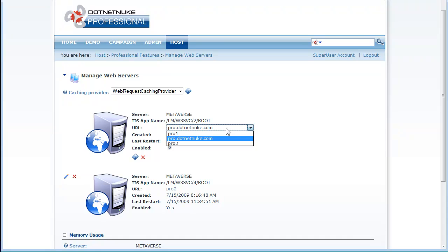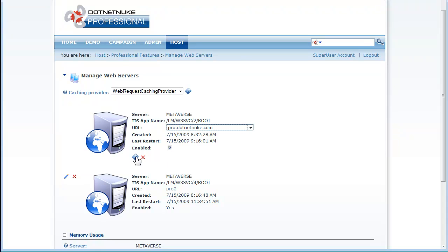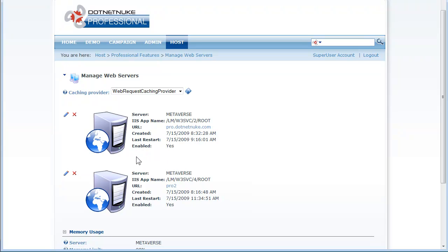So you choose the appropriate URLs that will be used and save that configuration and from that point onward the appropriate caching provider will be used and your web form will be enabled.